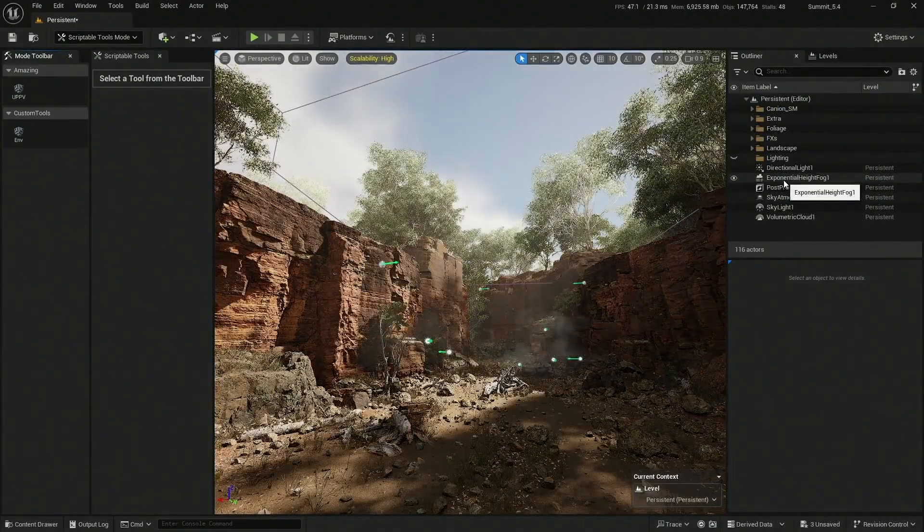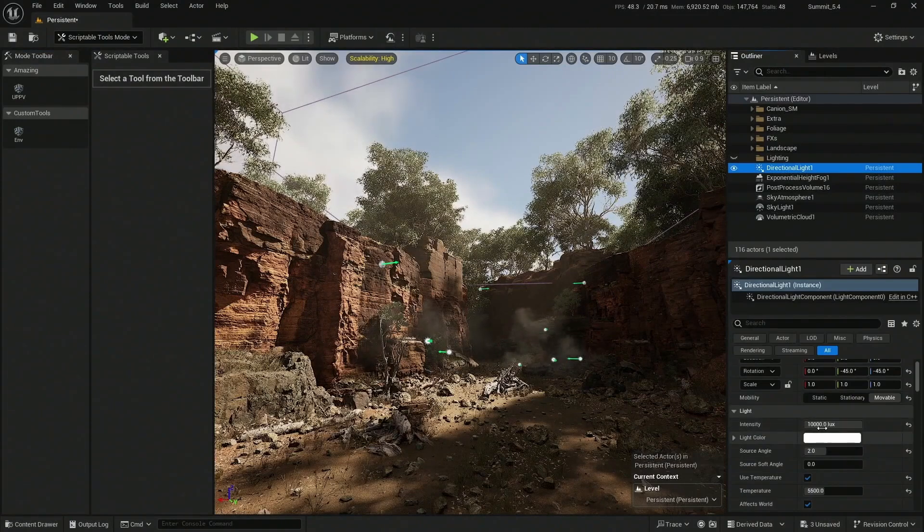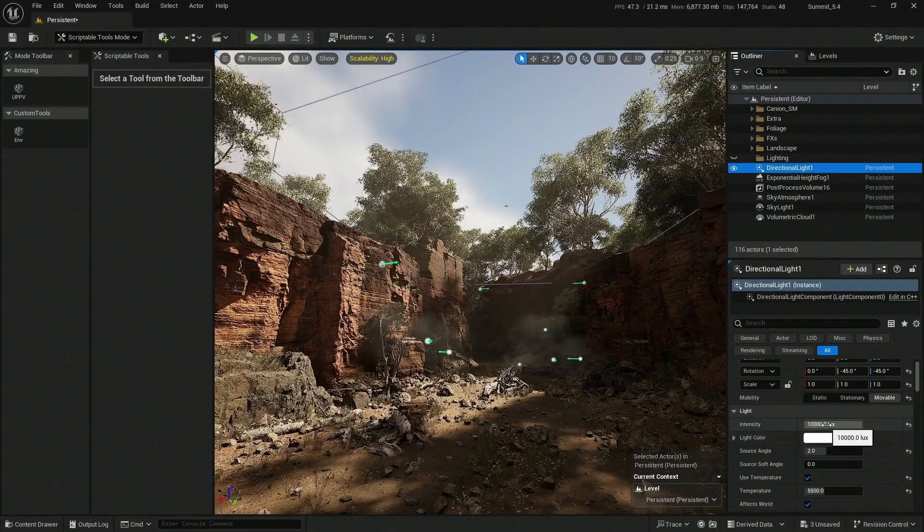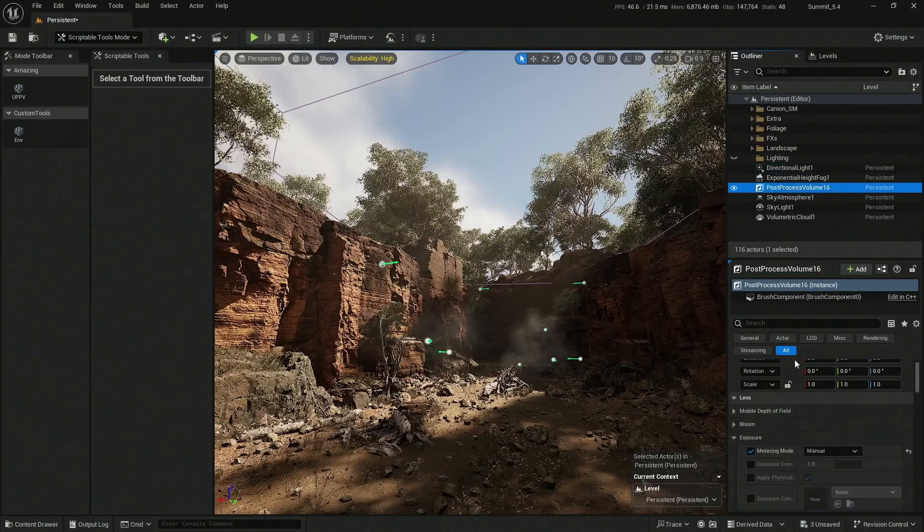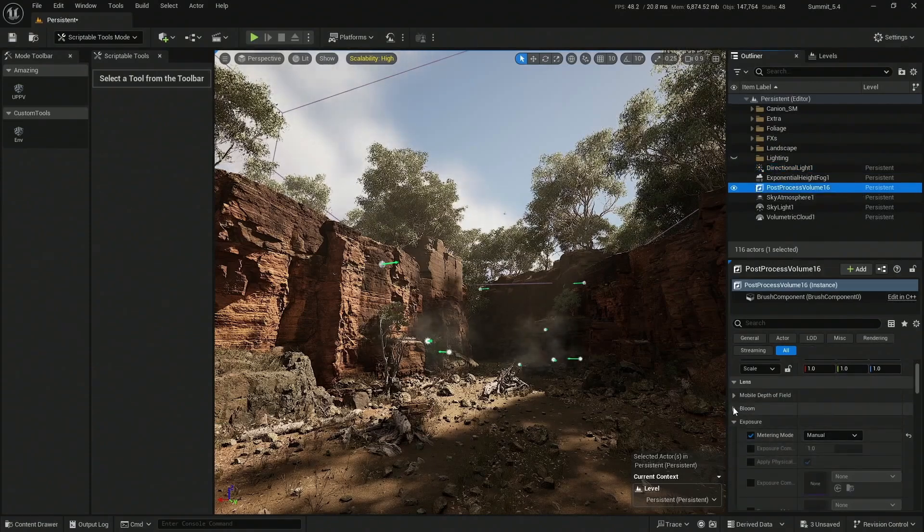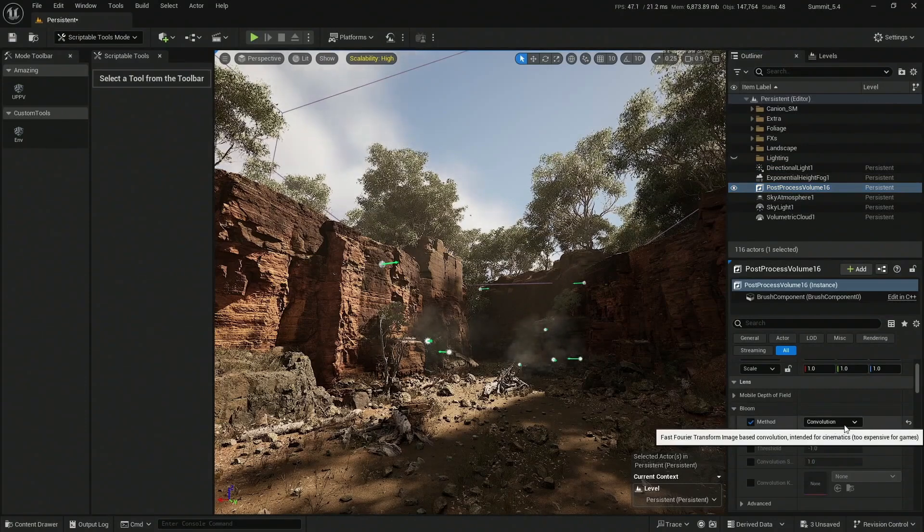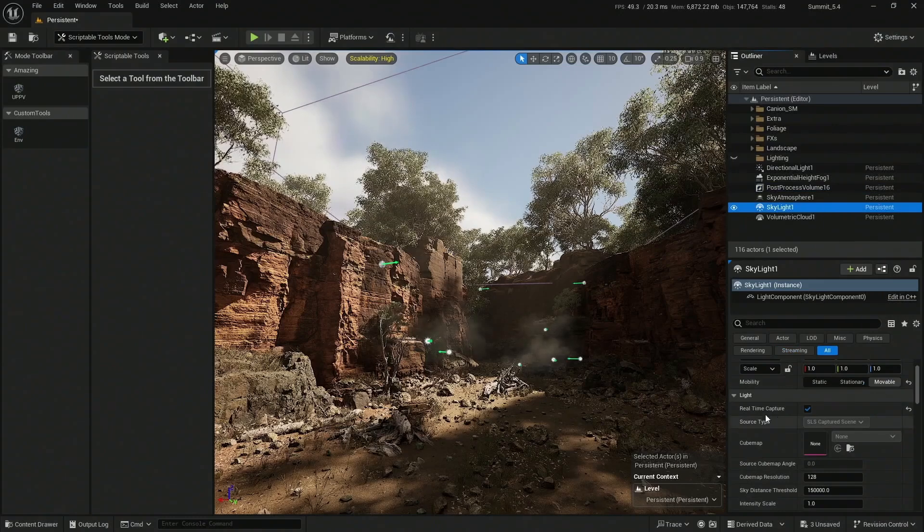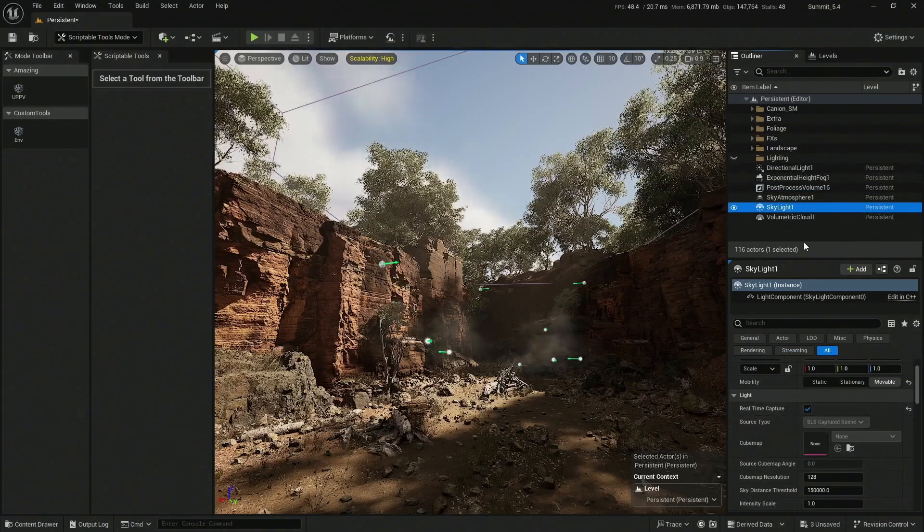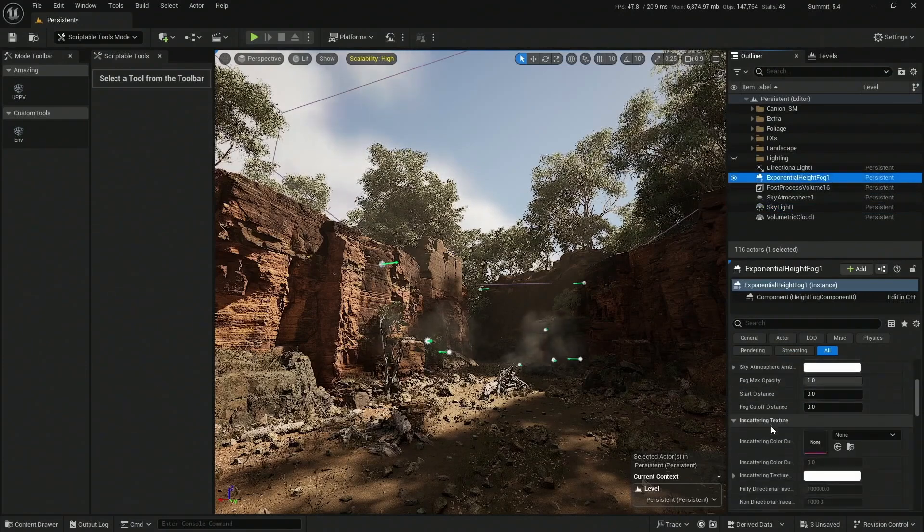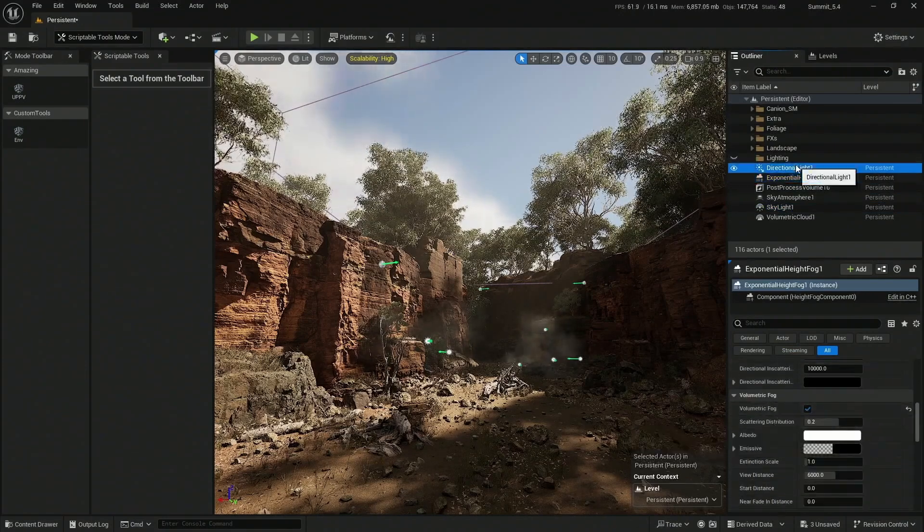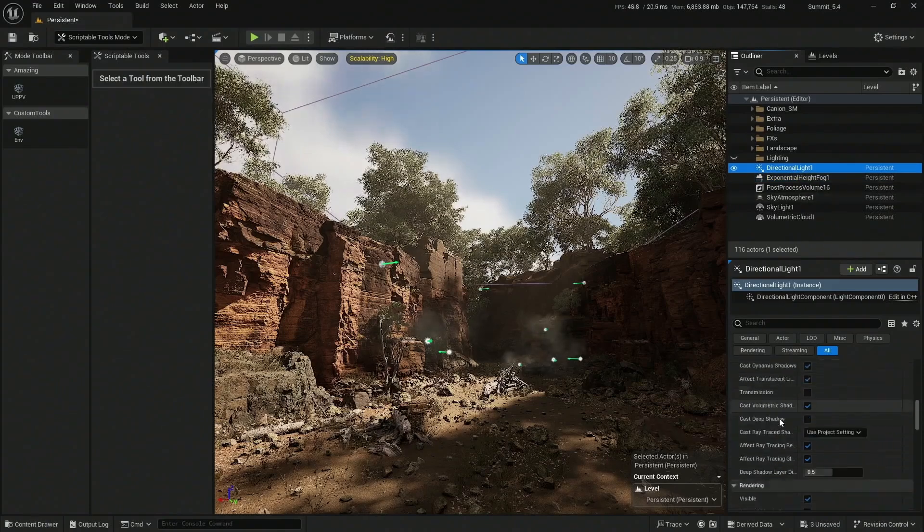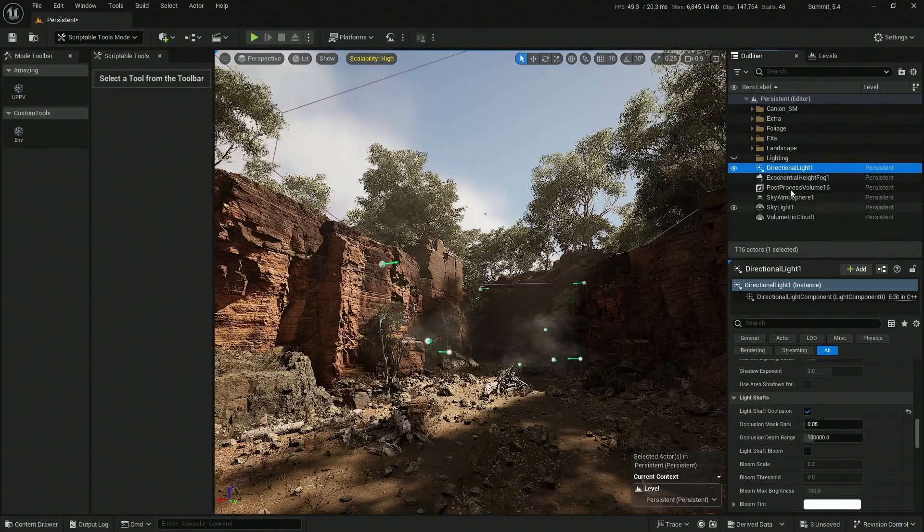I have a full set of environmental actors. Of course, I have my directional light that happens to be in manual mode because my post processing volume is in manual. It has the convolution bloom settings.